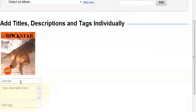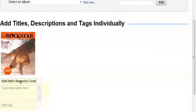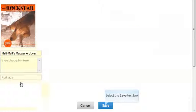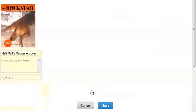I can skip this section if I want but I'm going to give it a title. Matt's magazine cover. Then I'm going to save it.